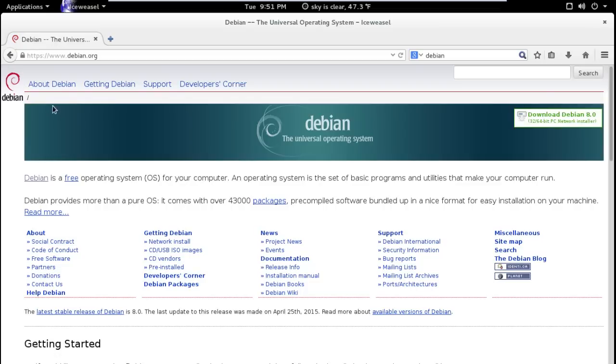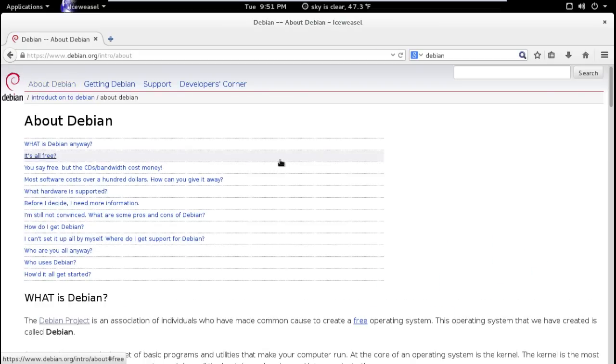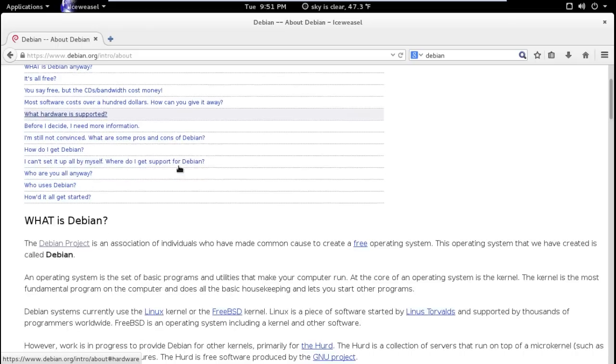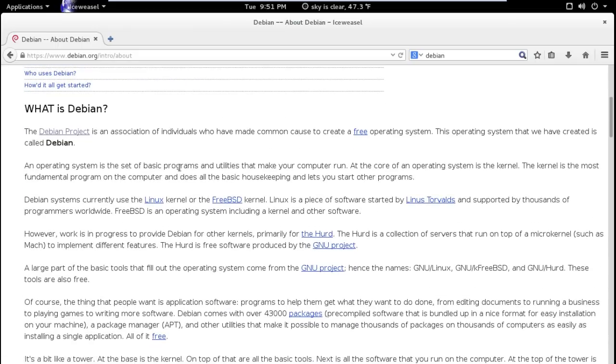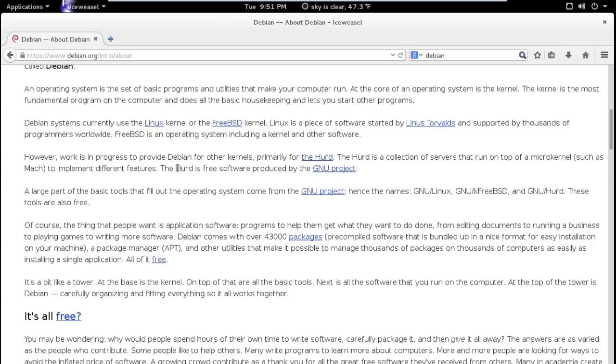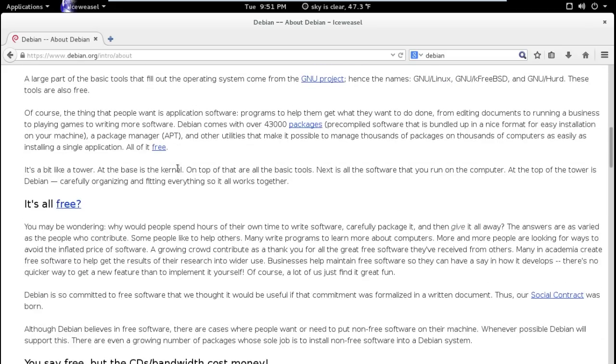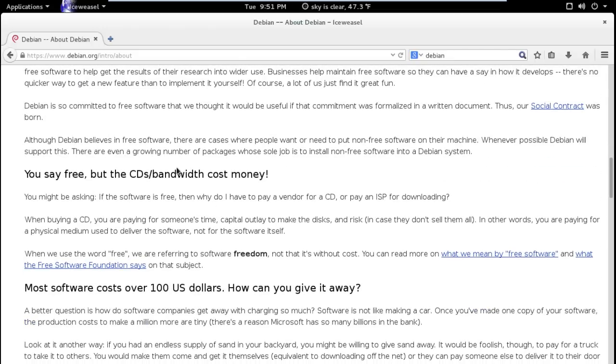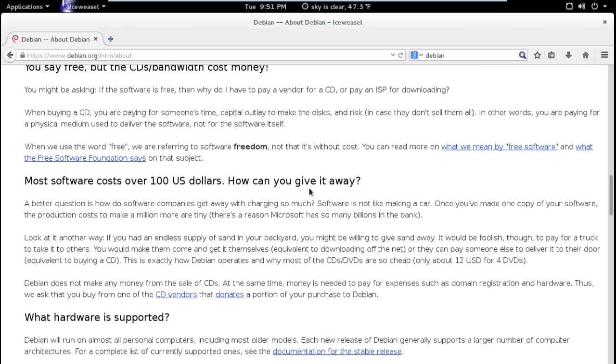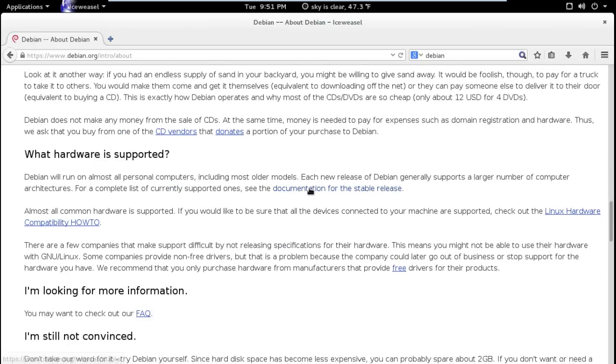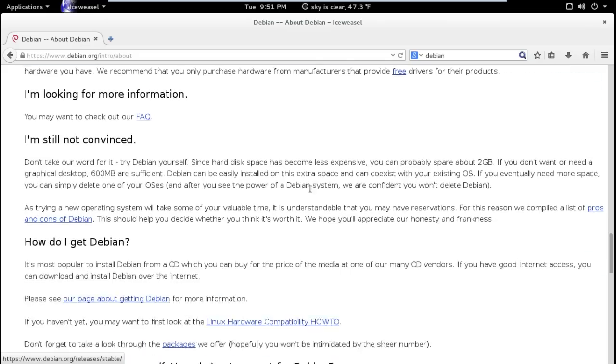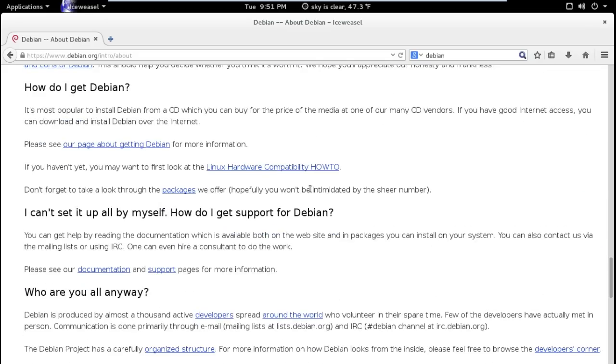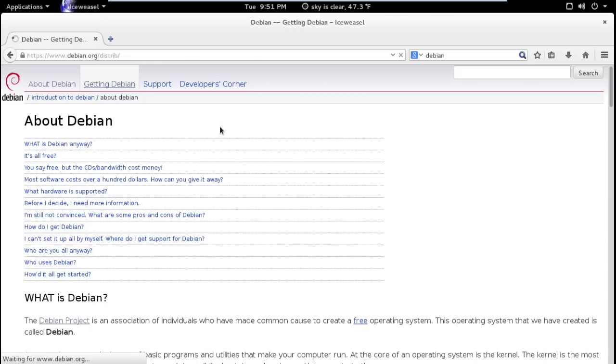All right, about Debian. This will give you all the information if you are new to Linux and or Debian. I will not go through all of this but this will give you a little bit of the history here when it started. I believe it started back in 93 by a couple named Debbie and Ian if I recall reading correctly. So take a look at this. This has very useful information.